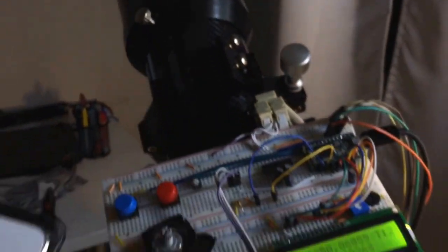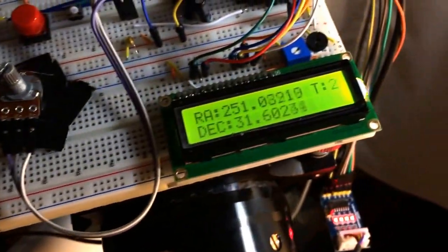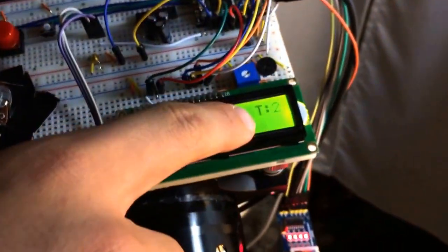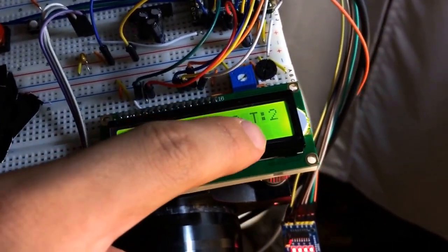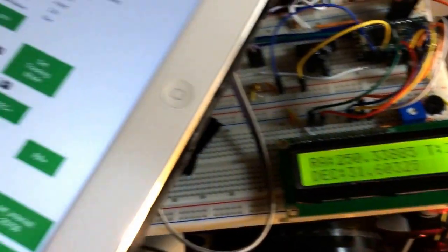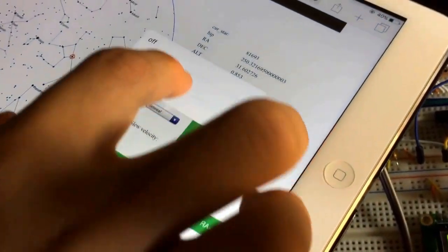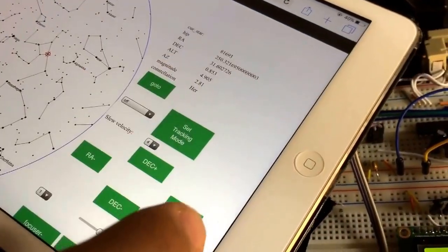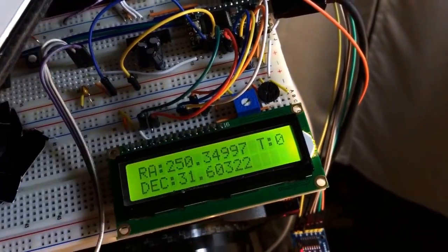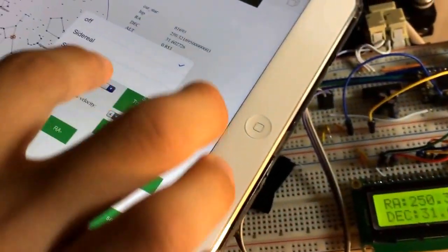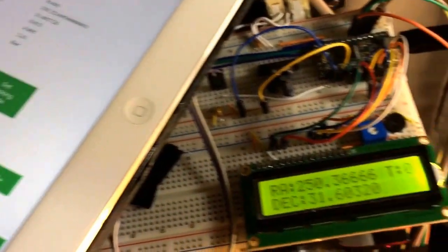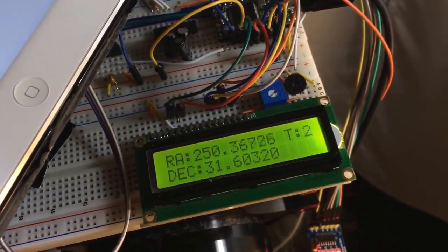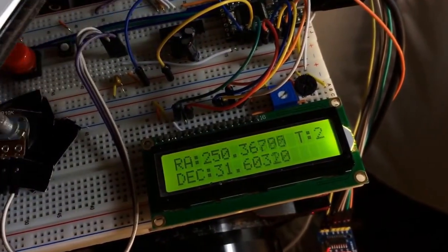I can also set the tracking mode. Here on this LCD display, T2 means it's in sidereal tracking mode. And on my iPad, I can set it to off. And now it changes to zero, that means it's off. So let me change it back. Now it resumes tracking.